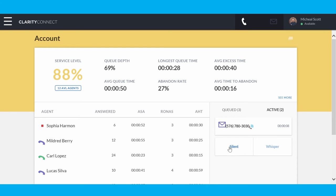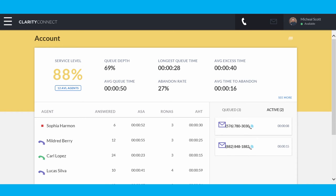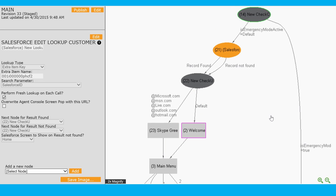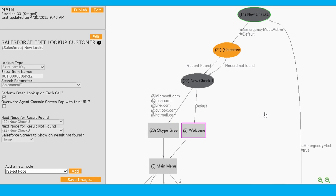Now the other piece of the application we want to take a look at is how our customers set up the call flows, the actual experience their customers are going to have when they dial in. Now what we're looking at here is our call flow editor. Again it's an in-browser experience, a visual editor that our customers use to build these call flows. I'm going to zoom in here and we can take a closer look at what this particular customer is doing.